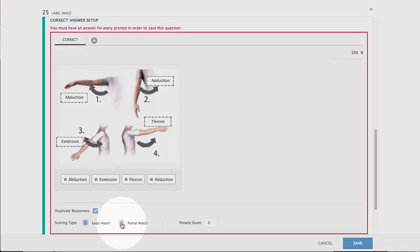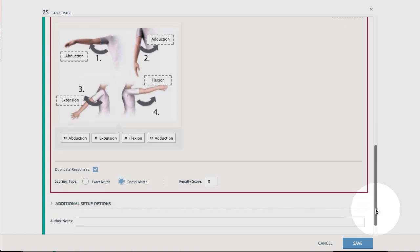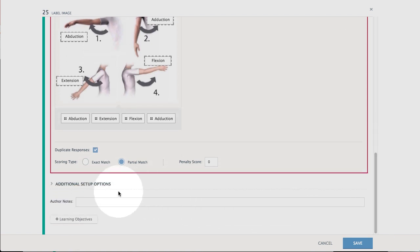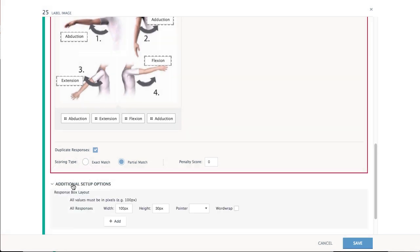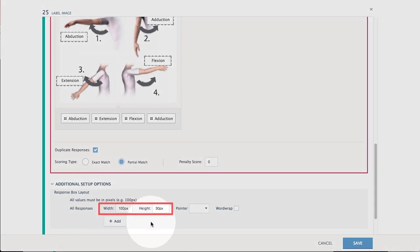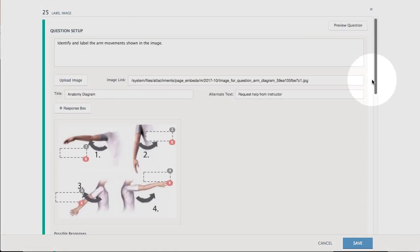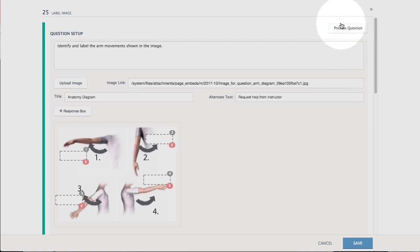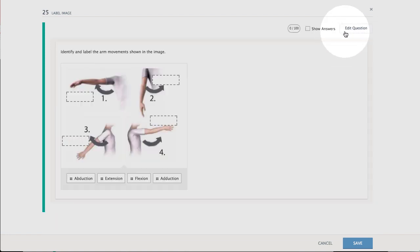Choose to set response box dimensions under Additional Setup Options. Preview the item, then save your work when complete.